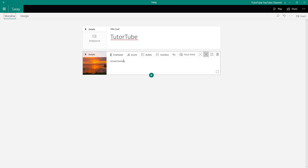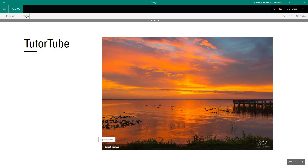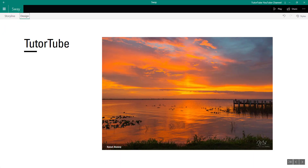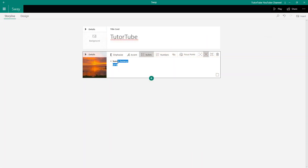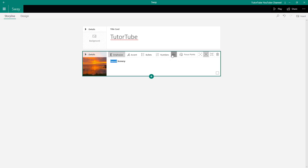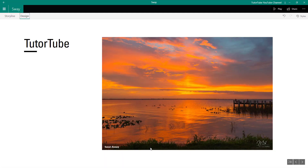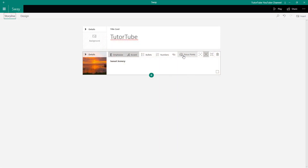On the left side, just like with text, you can emphasize the caption, give it an accent, or add bullet points — it'll appear as the caption. You can see Sunset Scenery appearing as a bullet point. I'll remove the bullet point since with one picture it doesn't make much sense. You can also use numbers or hyperlink the caption to a website. Let me go to Design to see how it looks.